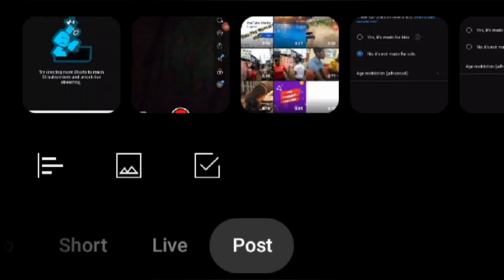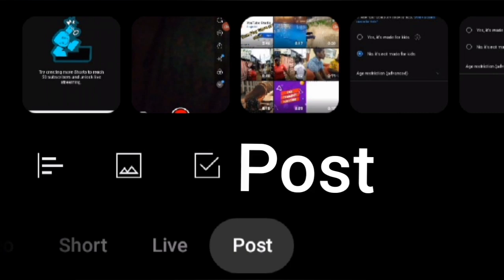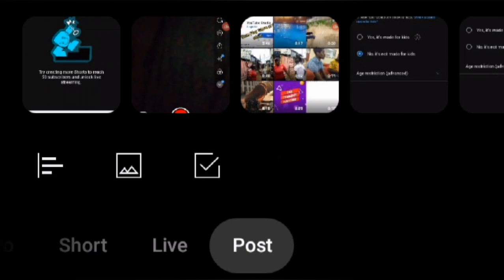Fourth, Post — this option allows you to create a post on YouTube. Posts are similar to social media posts and can be used to share updates, behind-the-scenes content, and more.